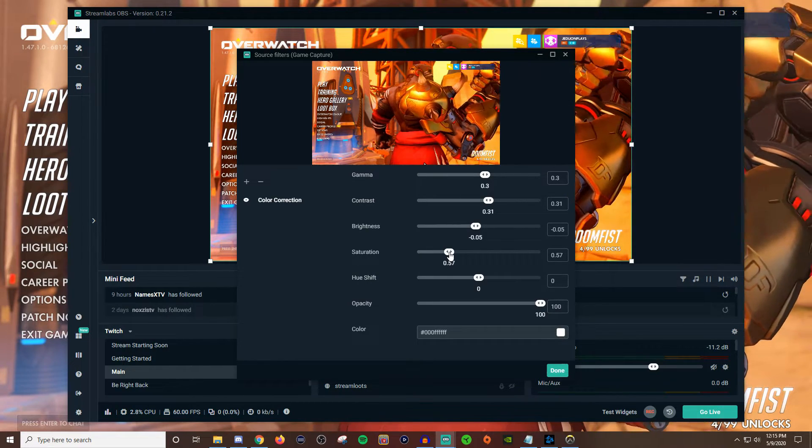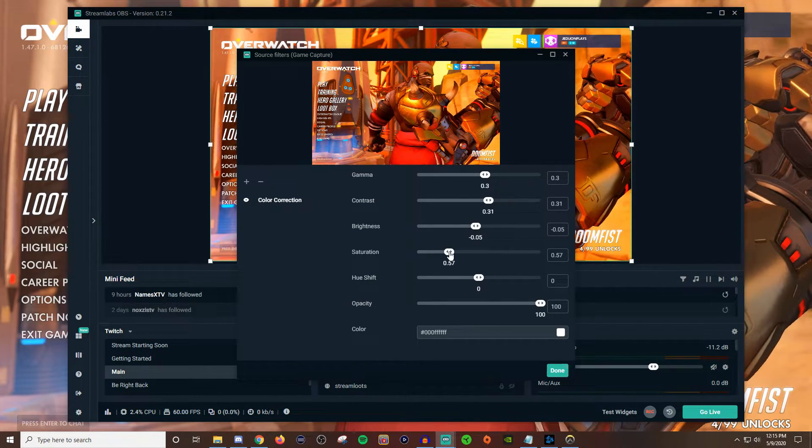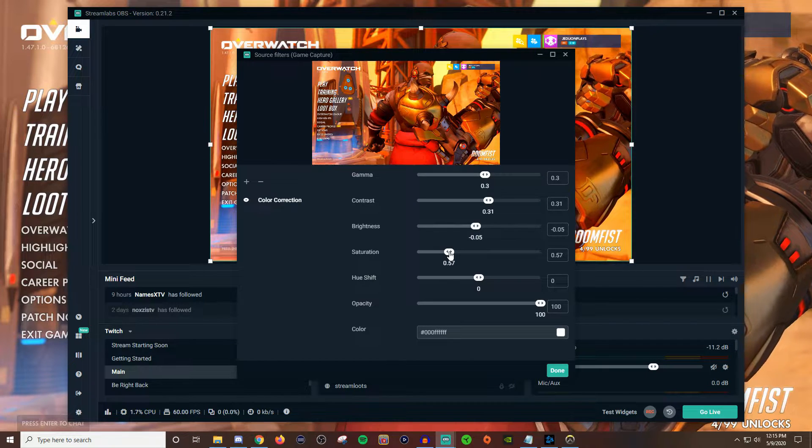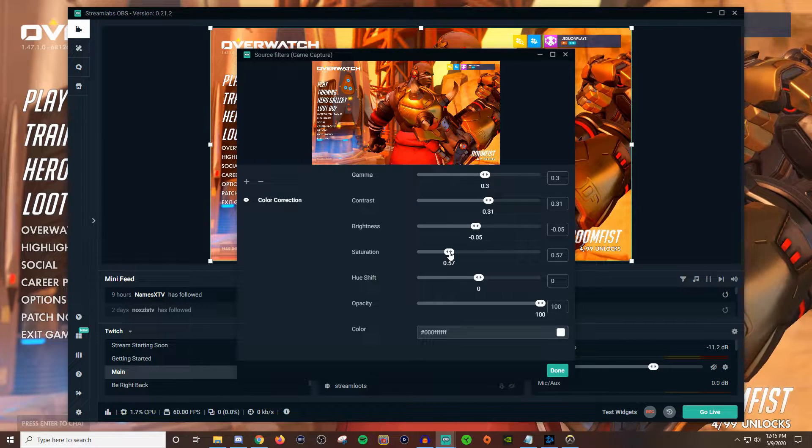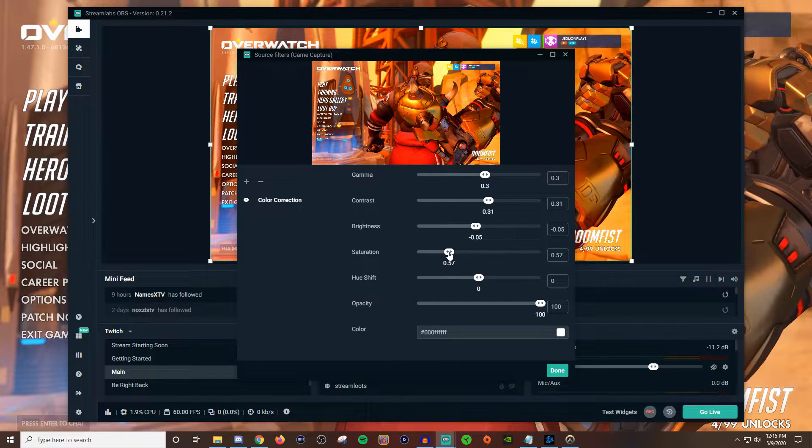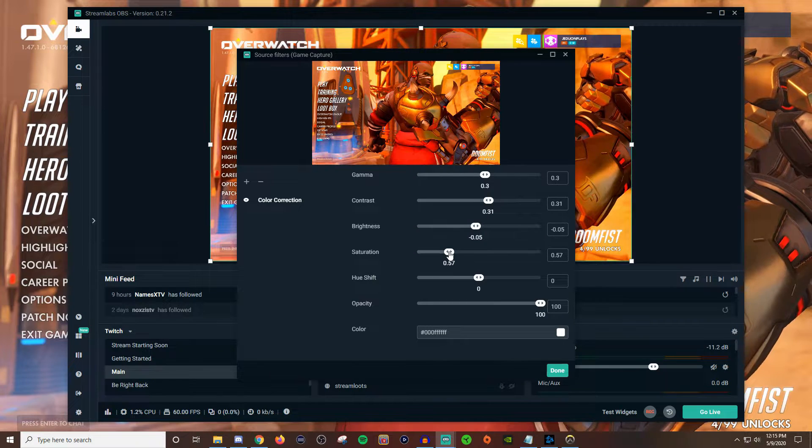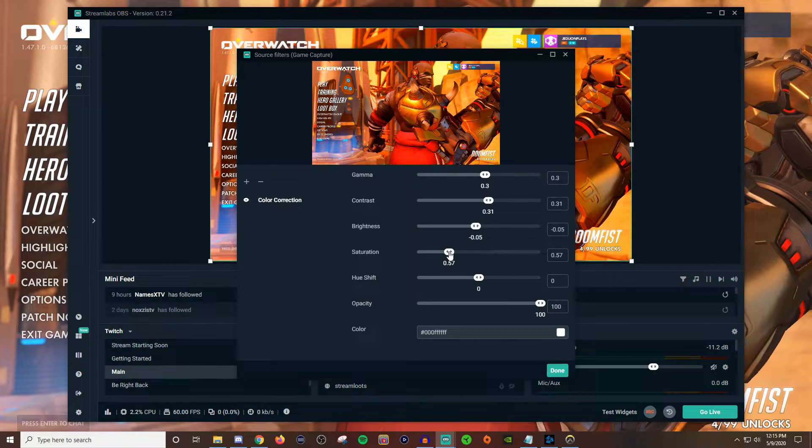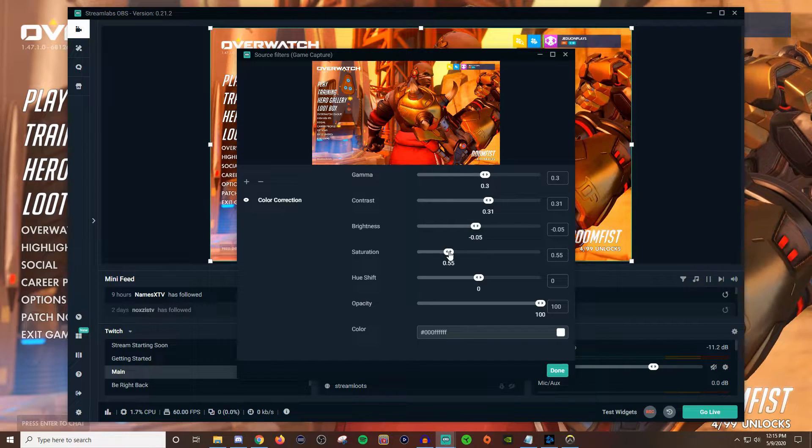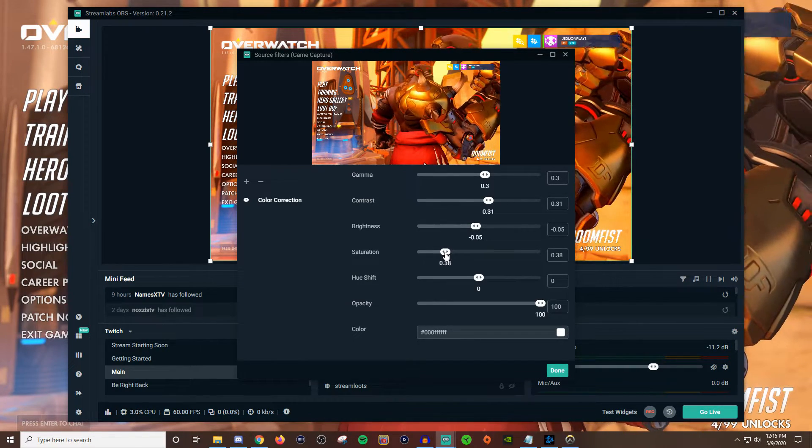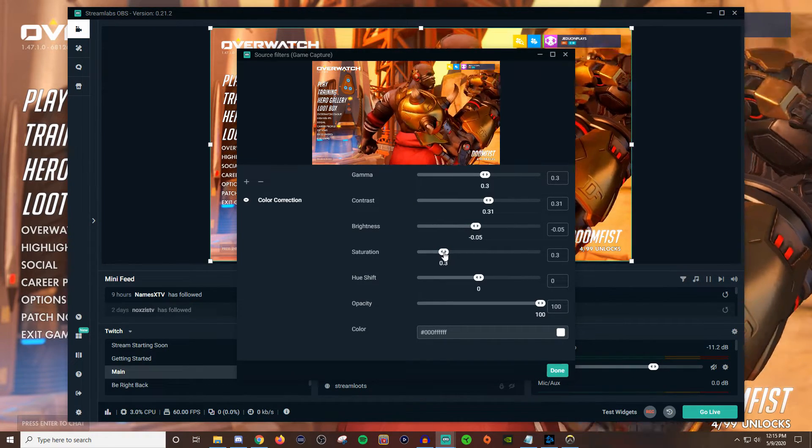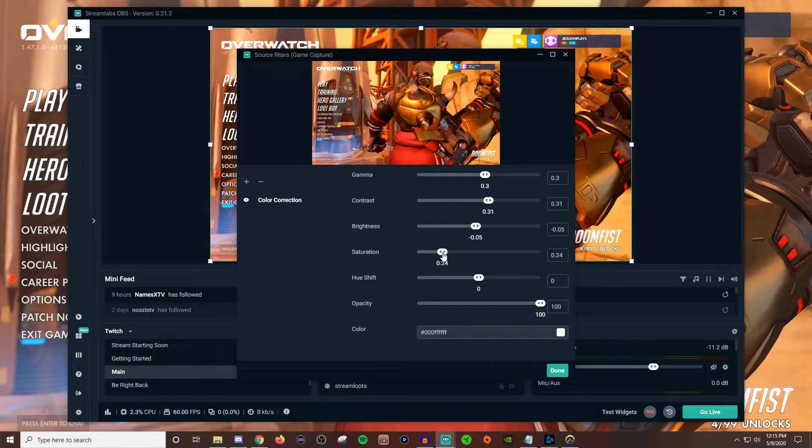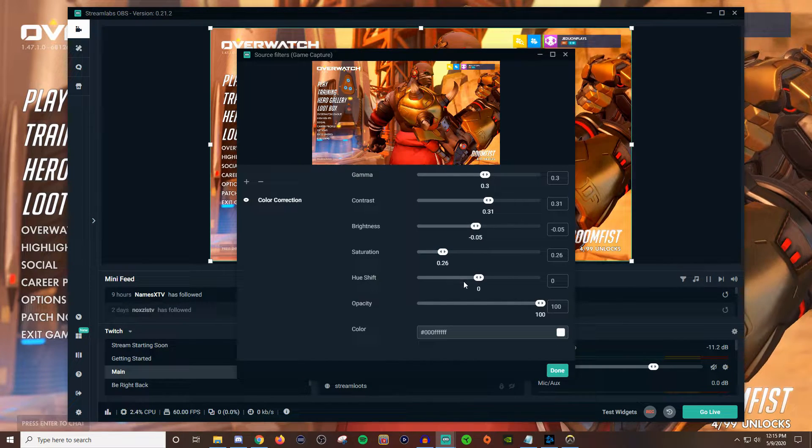Now of course Overwatch is a very colorful game. So you only want to add just a little bit but that's the reason why I wanted to use Overwatch as the example. But you can do this to any game. Just kind of like play along with the slider here. Just kind of figure out like where it sits pretty decent in terms of that.